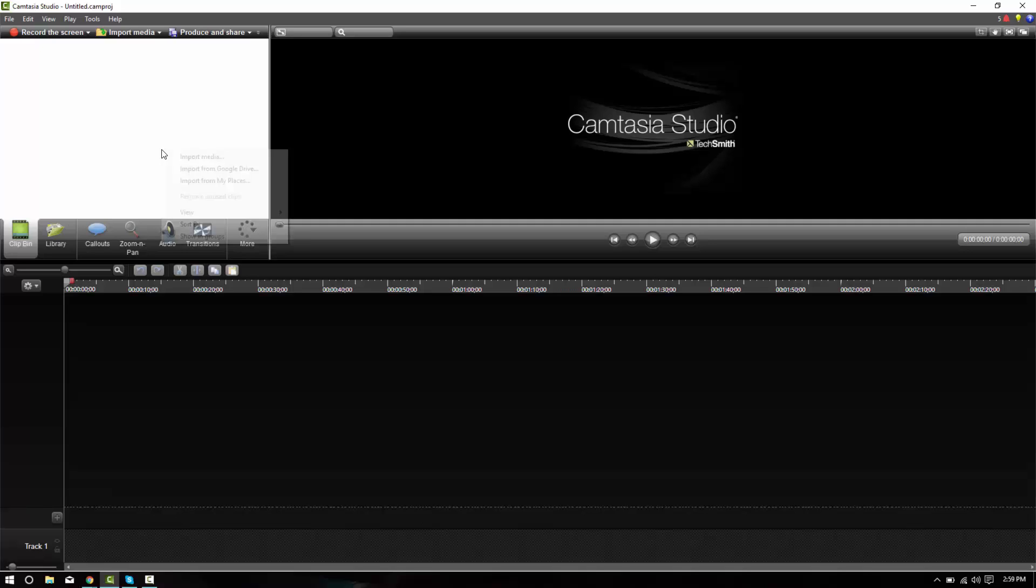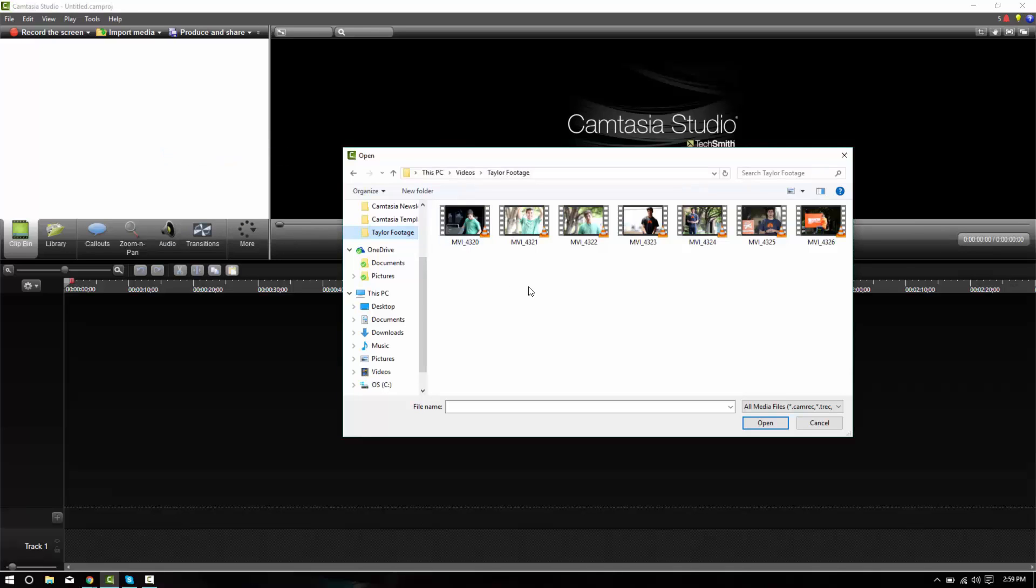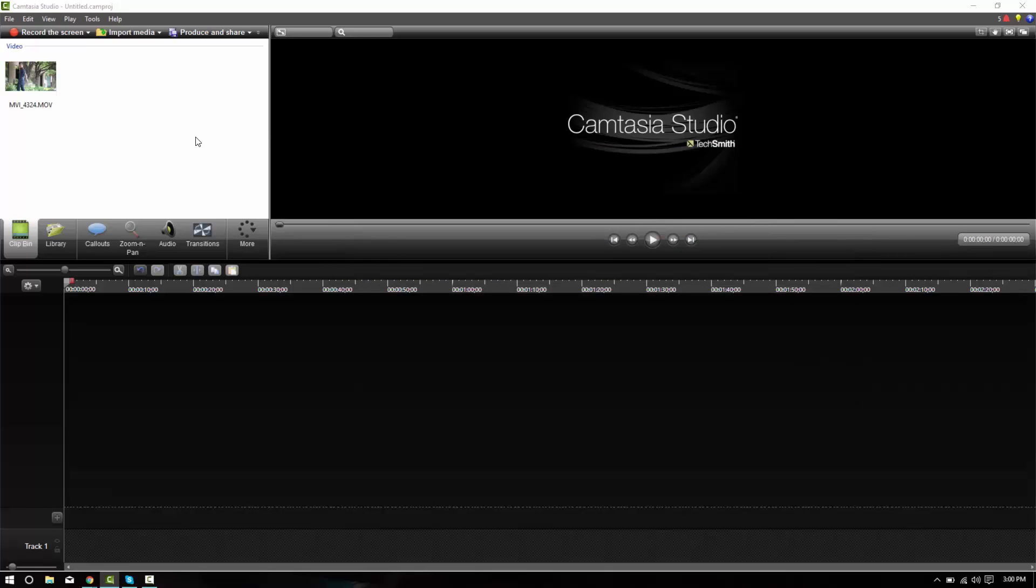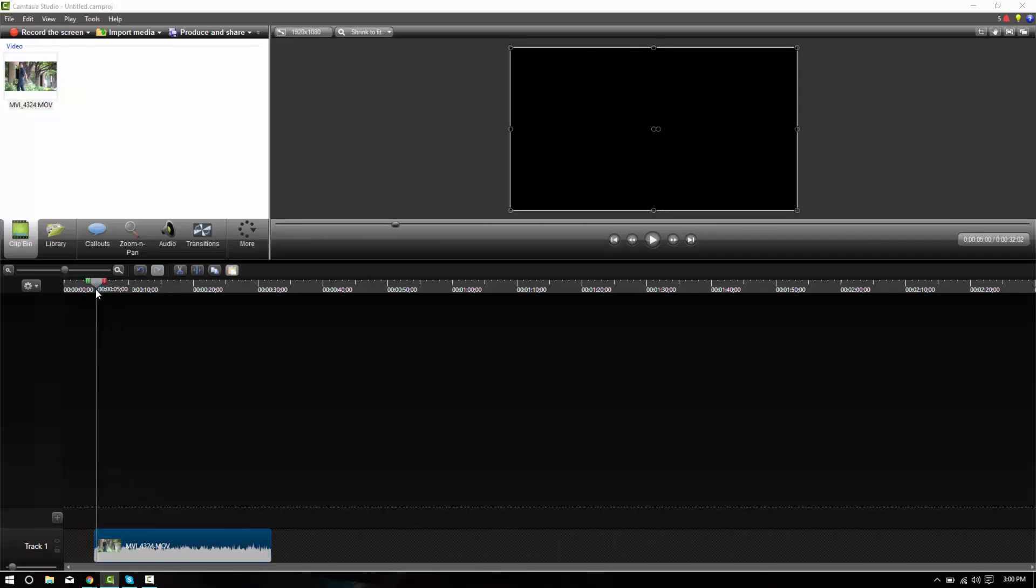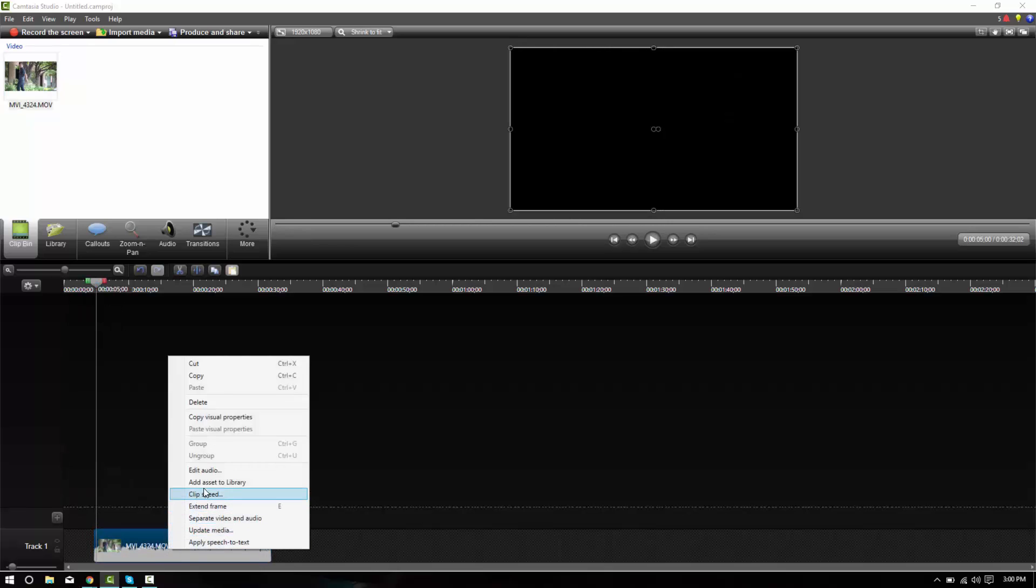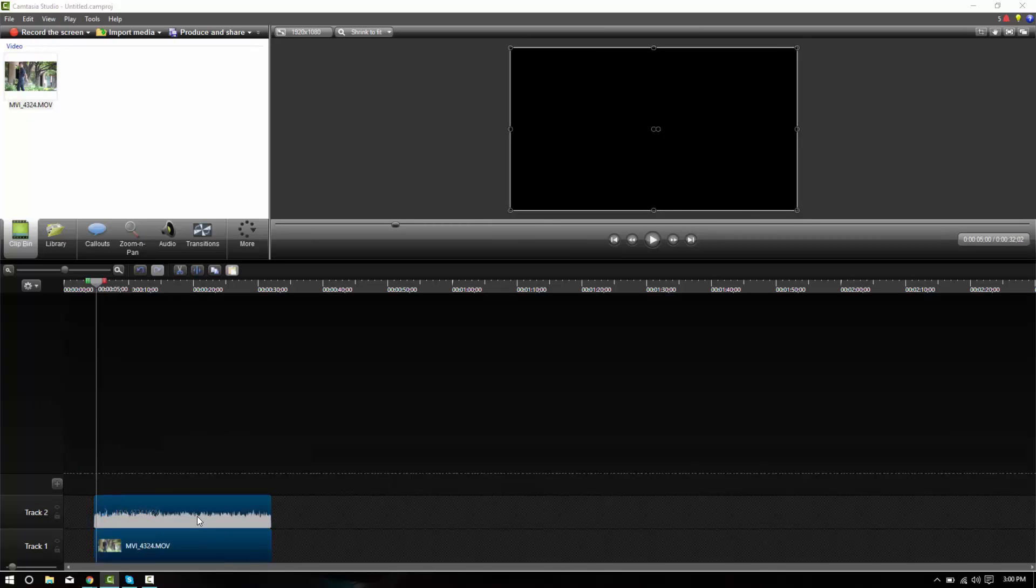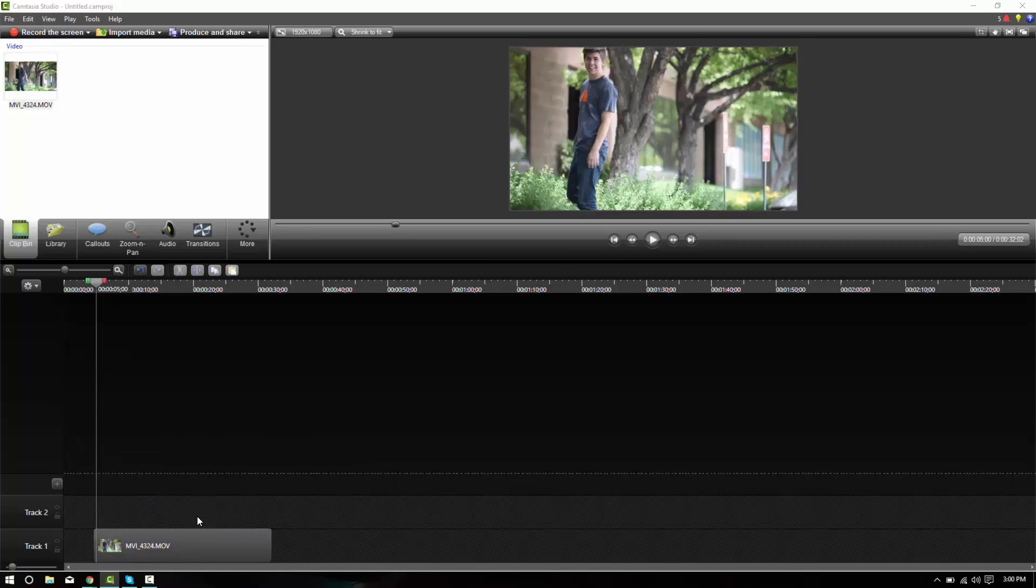I'll go ahead and start by importing some media into my files. The video that I've selected is just some footage that I went out and shot with Brother Taylor. We won't be using any of the audio, so go ahead and separate this video and audio.